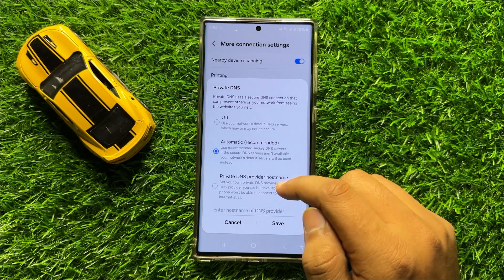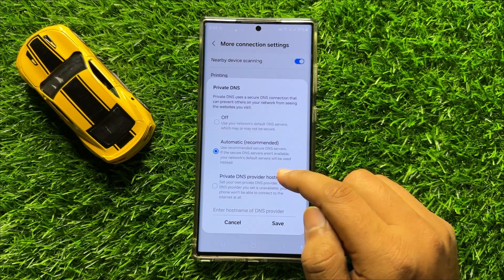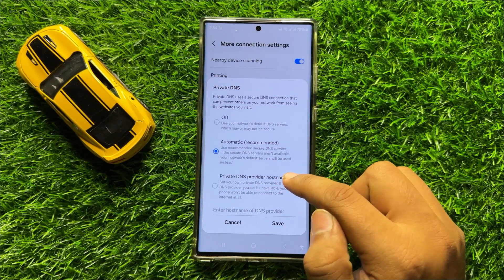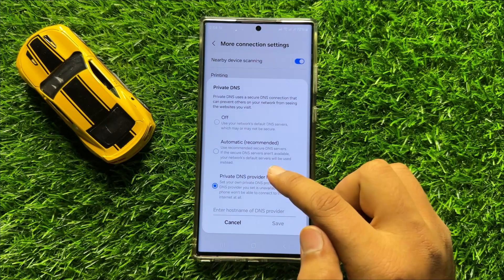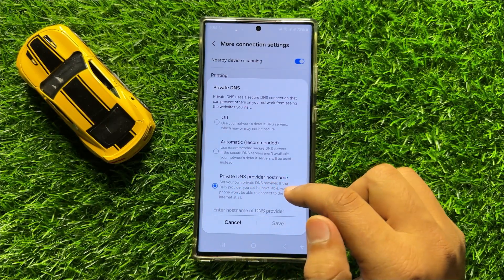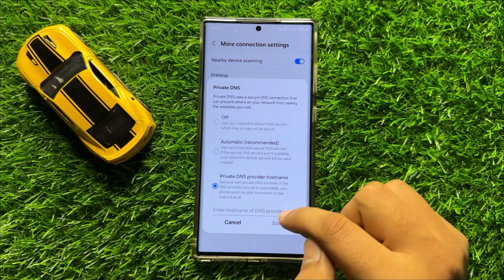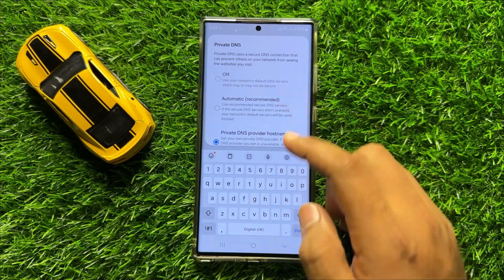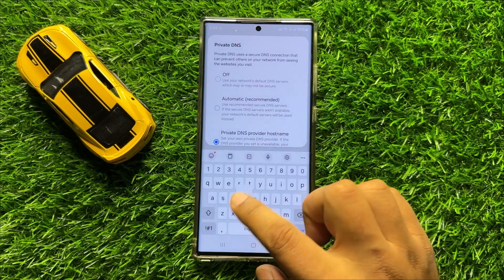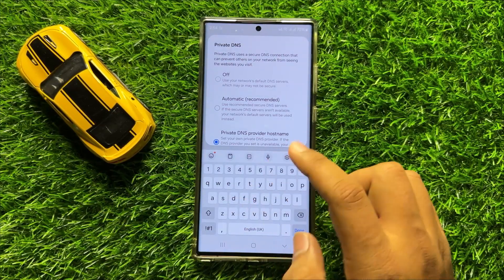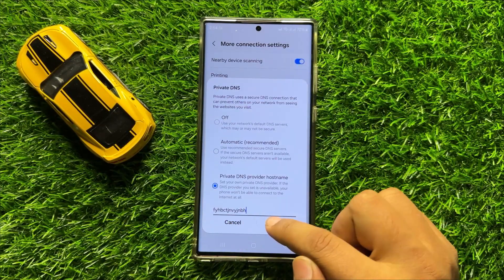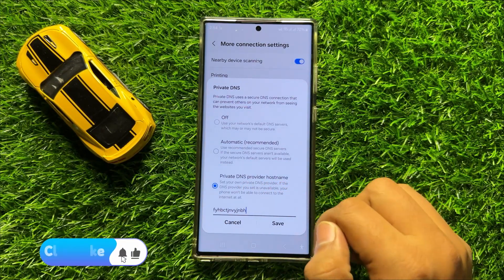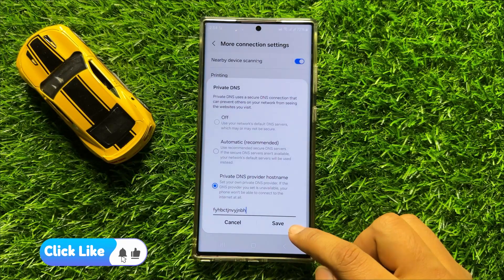So if you want to set up the Private DNS manually, then select the Private DNS Provider Hostname option. And after selecting this option, click on Enter Hostname of DNS Provider. And here enter the hostname of DNS provider. And after entering the hostname, click on Save to save changes.